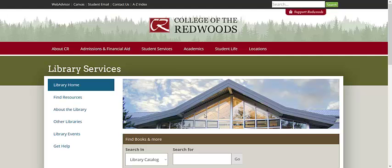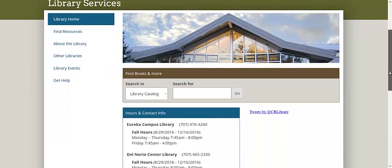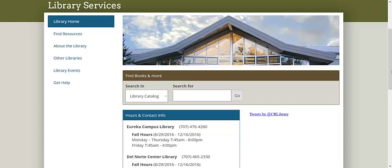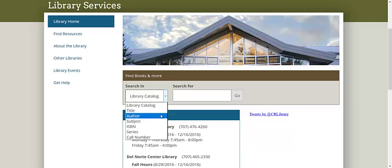If you look in the middle of the page, you will notice a search bar that says Find Books and More. This tool will enable you to search the entire library catalog for books on various topics. You have the ability to search based on a couple of different criteria. If you click on the downward facing arrow next to Library Catalog, you can select one of the filters to search by.